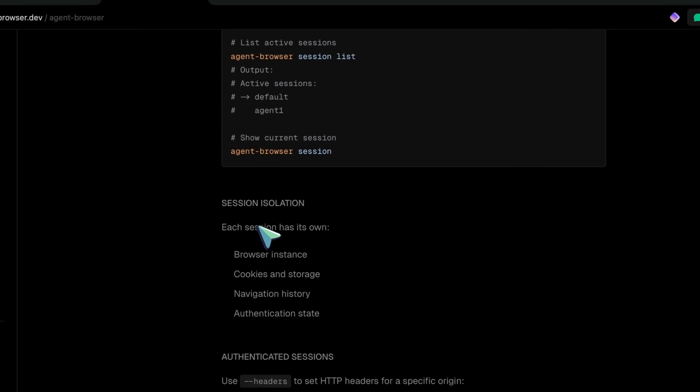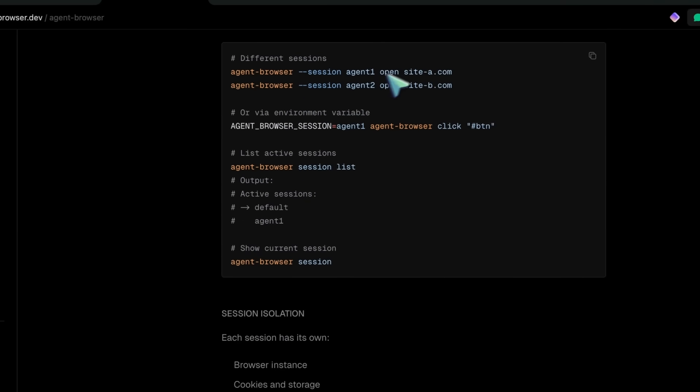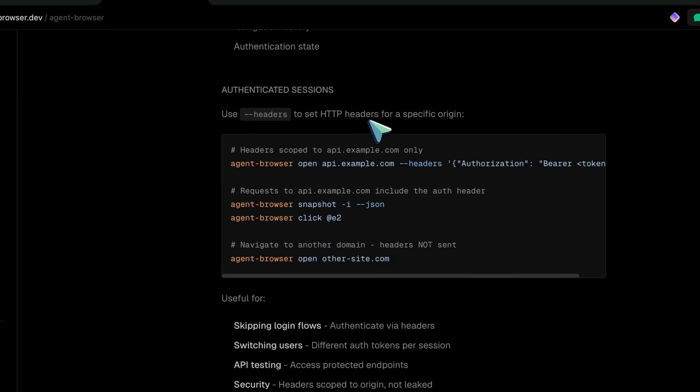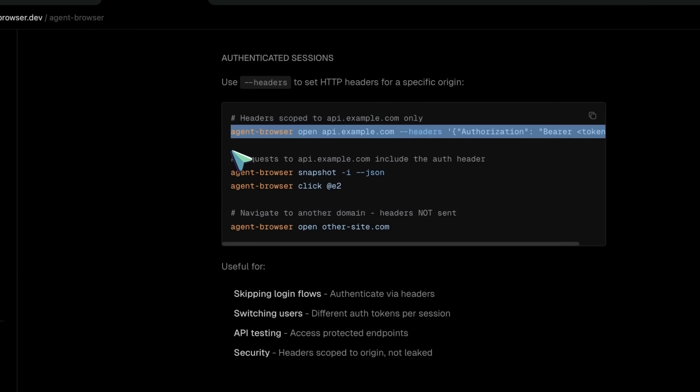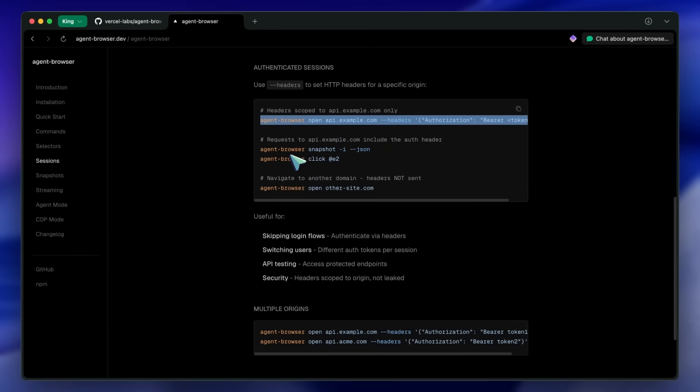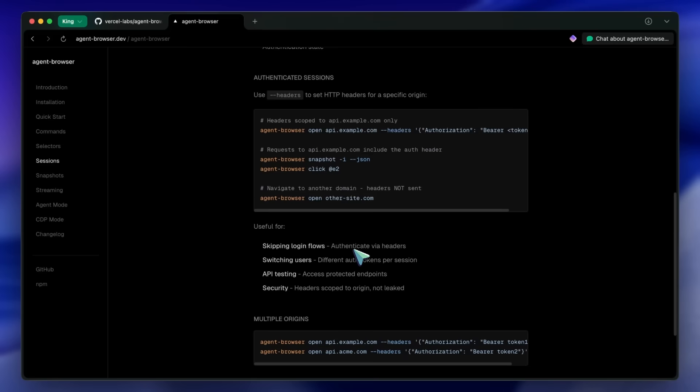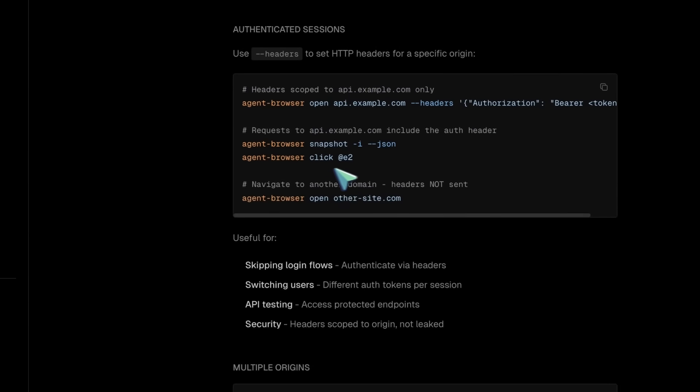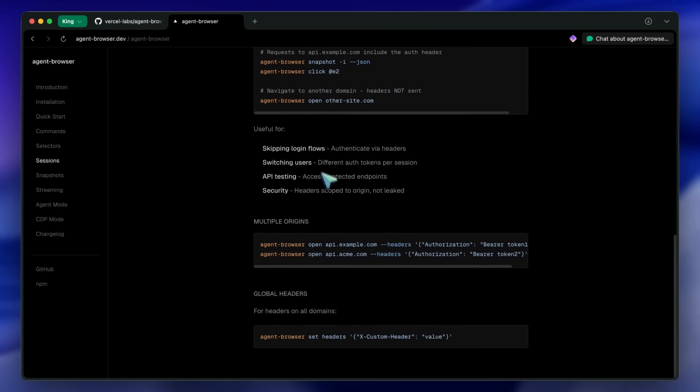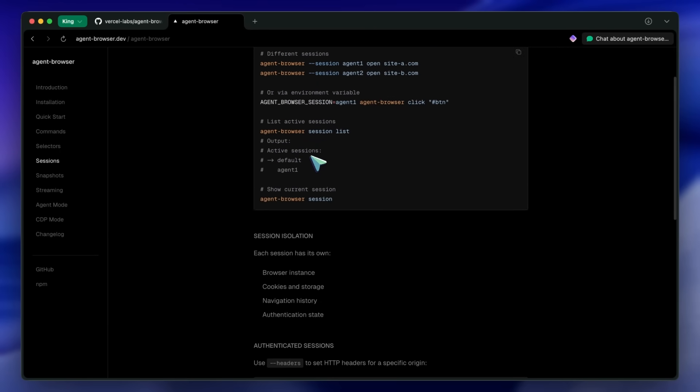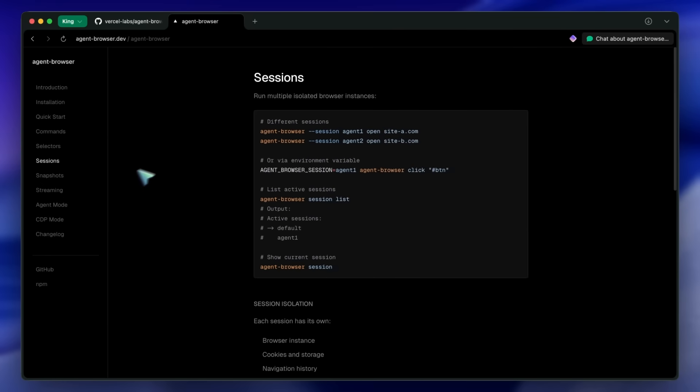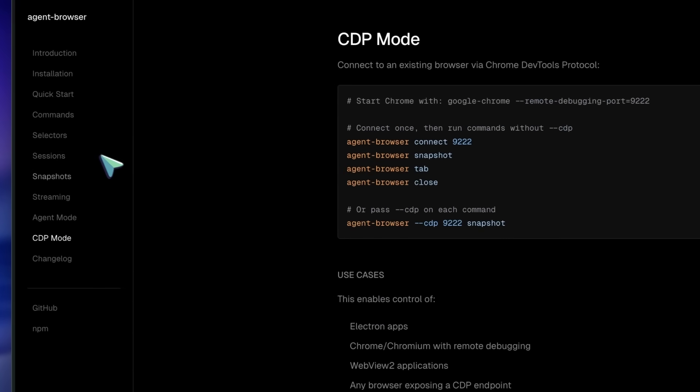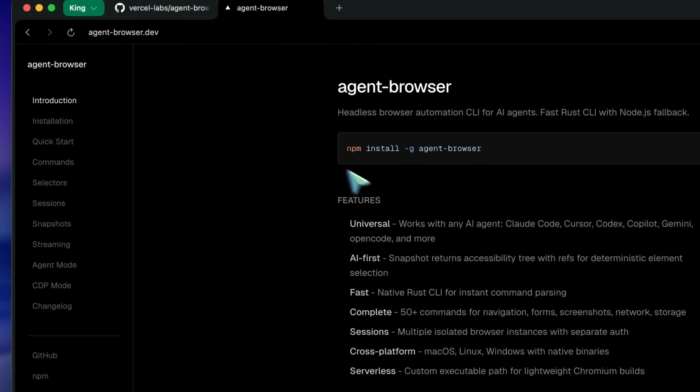Each session has its own cookies, storage, and history, so you could have one session logged in as user A and another as user B running in parallel. For authentication, you can inject HTTP headers using the --headers flag. This is scoped to specific origins, so it's secure. Super useful for testing authenticated endpoints. There's also network control features like request interception, blocking, and mocking, so you can simulate different network conditions or mock API responses for testing.